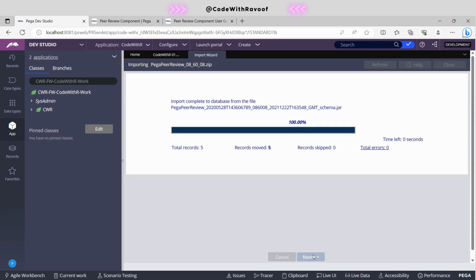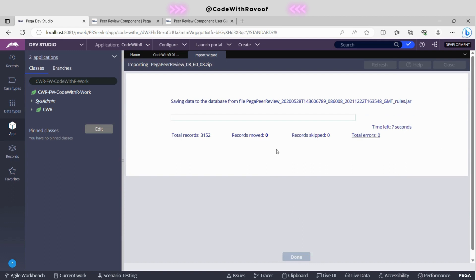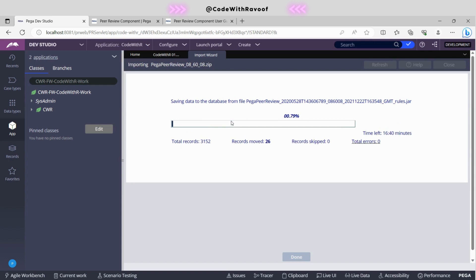It's saving the source file to the database right now. The import is in progress. We can trace the progress — the total records are 3152. It will take some time, so let's wait a couple of minutes.